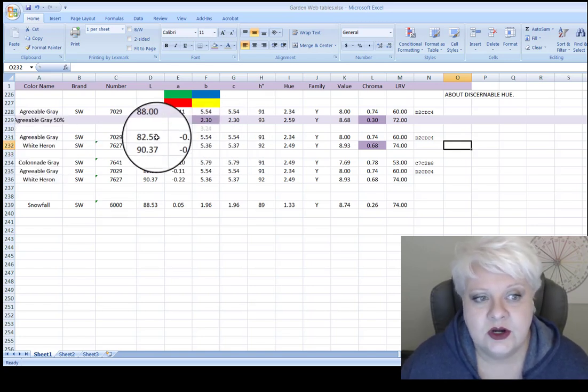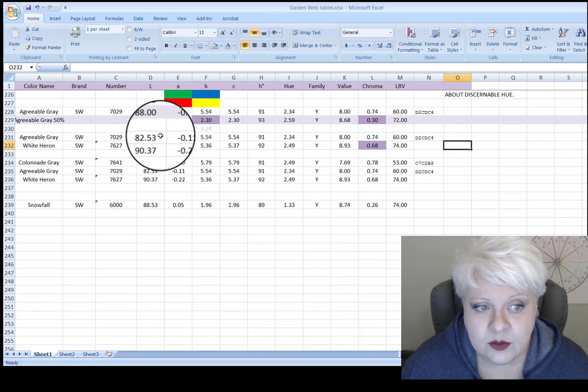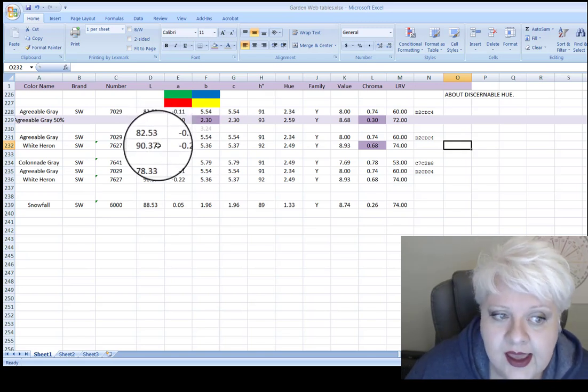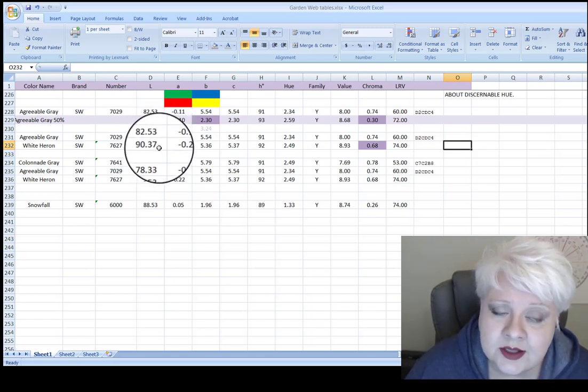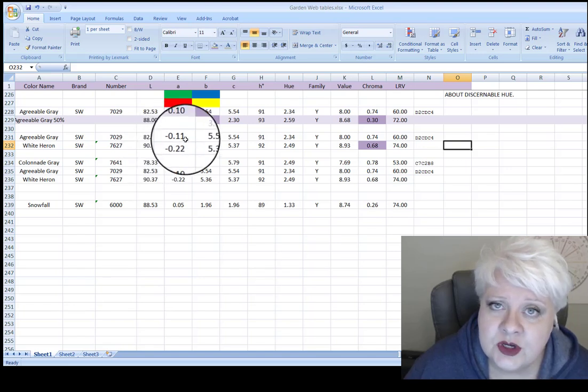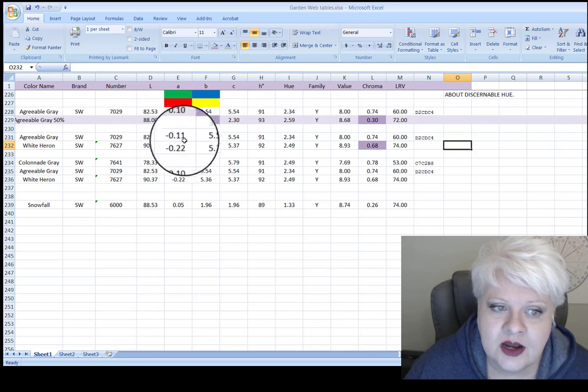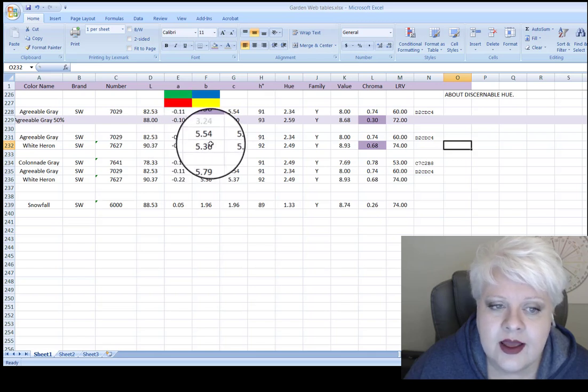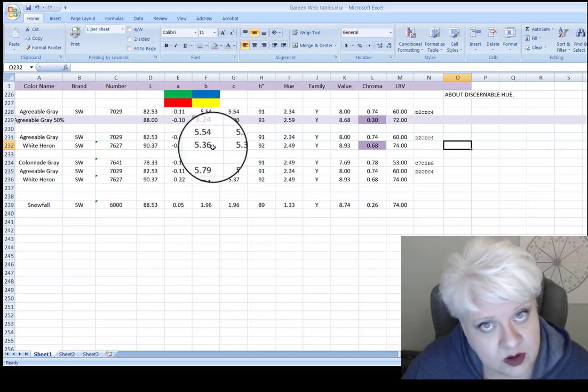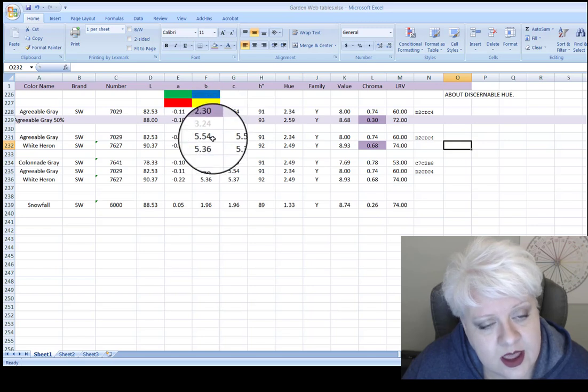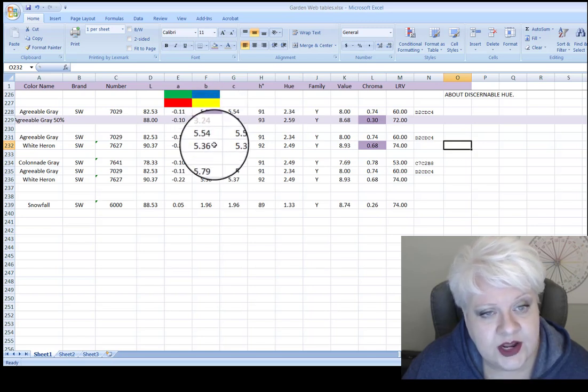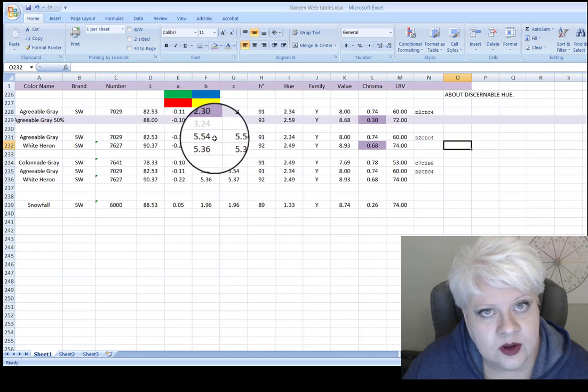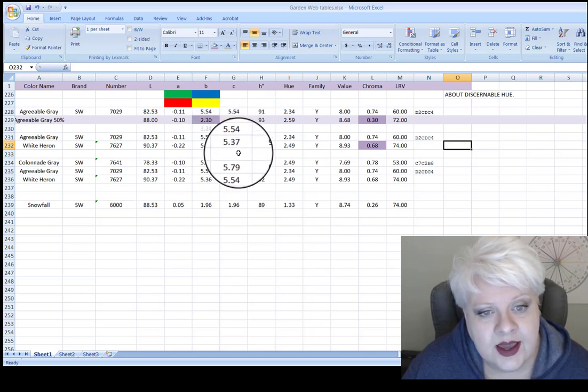So let's go through these numbers really quickly. And I can show you how the data supports this, the idea that white heron is just like agreeable gray, only lighter. So in terms of value, agreeable gray is 82 and a half. And I got exactly what I wanted. White heron is lighter at 90. In terms of redness and greenness, very close. 0.1 to 0.2, not a big deal there. And look at this. This is super important compared to the cut version. In terms of yellowness and blueness, it's very close. White heron and agreeable gray, very close.